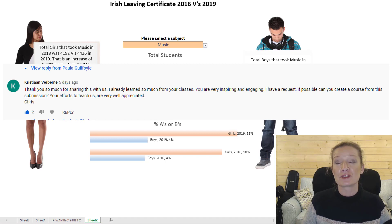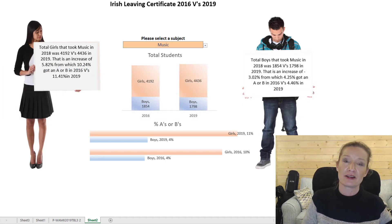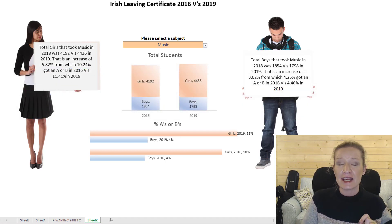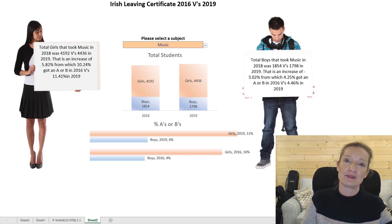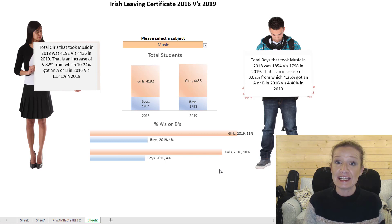And that's what you're going to learn in this live Premiere. This Premiere is going live on Thursday at eight o'clock GMT time, and what we're going to look at is creating this interactive dashboard.